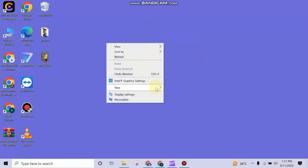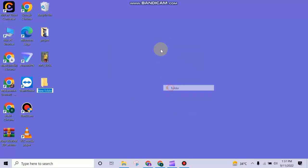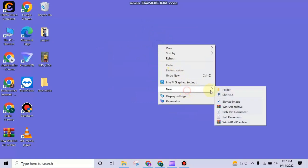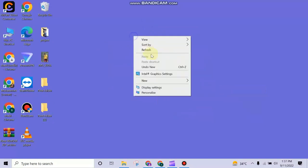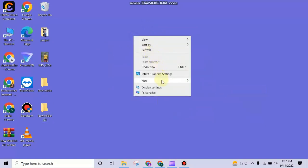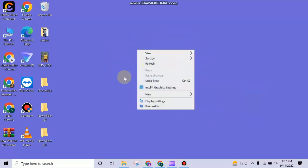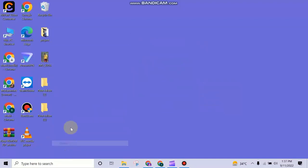First of all we need some files that we can delete, so create some folders on desktop. When the folders are created, now delete these folders.